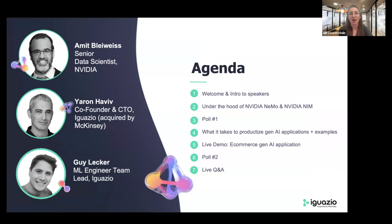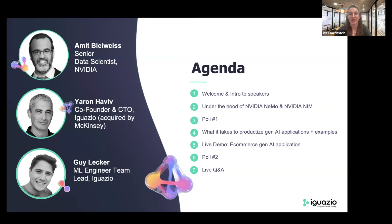Today we're going to be talking about deploying Gen AI in production with NVIDIA NIM and MLRUN. I'm excited to welcome some incredible speakers, starting off with Amit Lewais, a senior data scientist at NVIDIA. He will start off by talking about the Gen AI journey enterprises are experiencing today, how to build, customize, and deploy Gen AI models with different NVIDIA microservices, and how to overcome common challenges in the market.